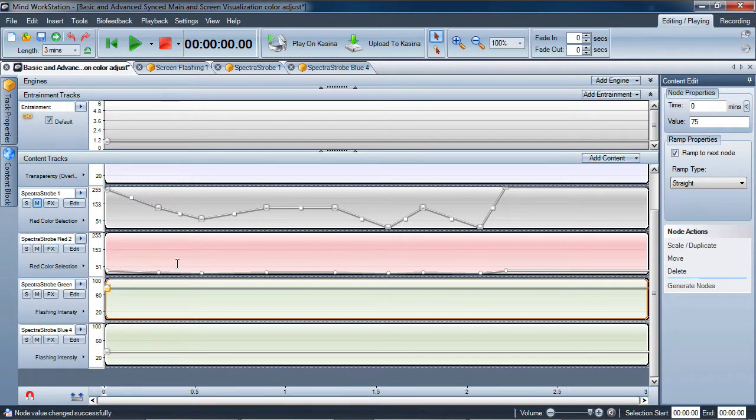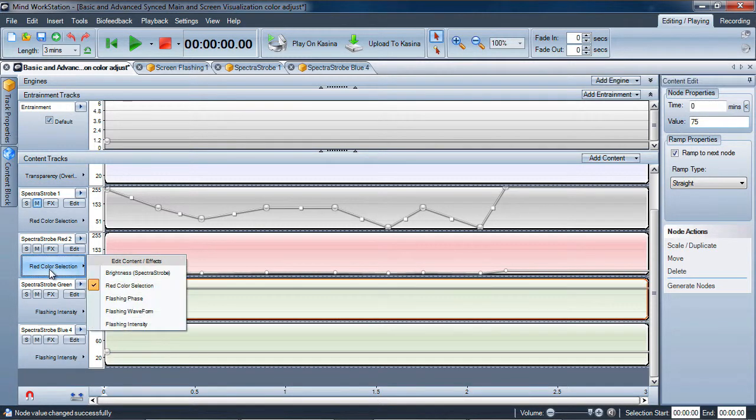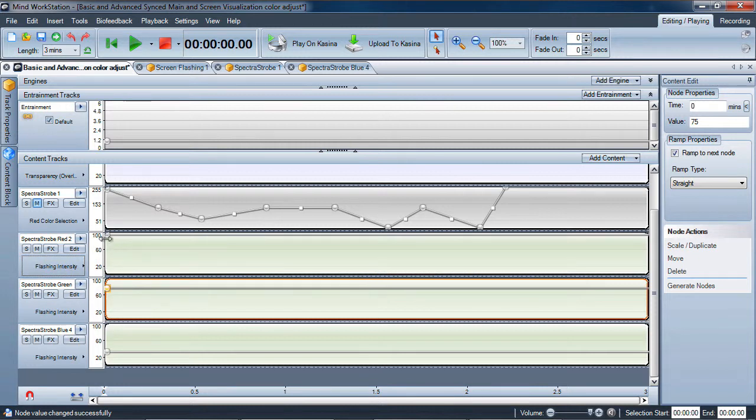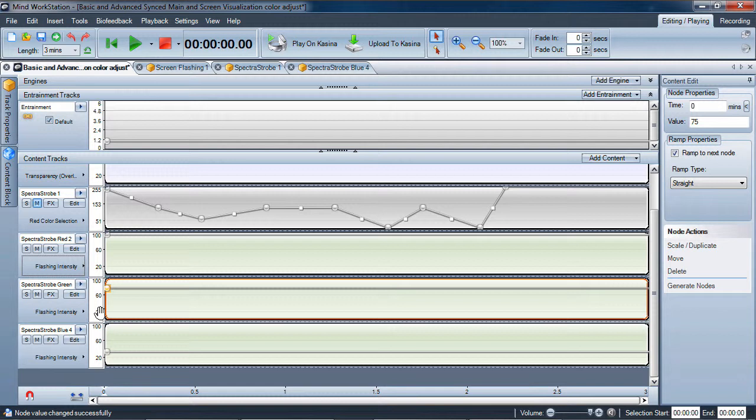And then leave the full flashing intensity on the red itself. So you're getting a persistence of vision effect—you're having the blue on almost all the time just with a small little fade out, and the green more so of a fade out but still on quite a bit, and then the red is really delivering the flicker, the full flicker as set by the entrainment track.